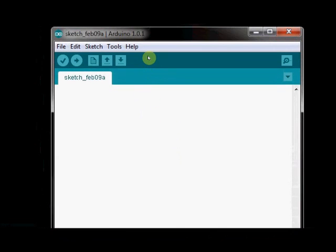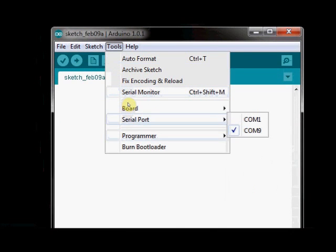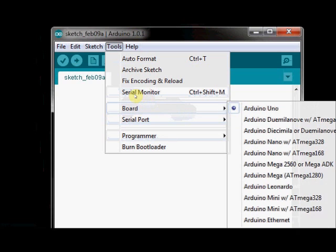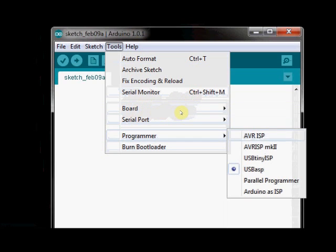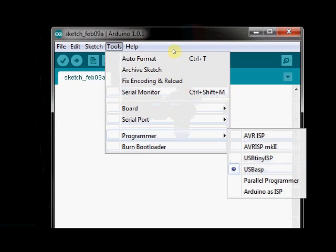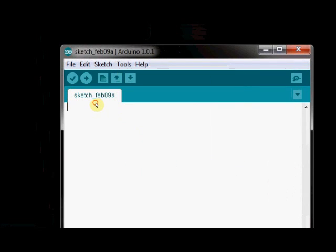Fire up the Arduino IDE. And under Tools, Serial port, you select COM port COM 9. And board is Arduino Uno. And programmer type is USB ASP. Now feed in the code.